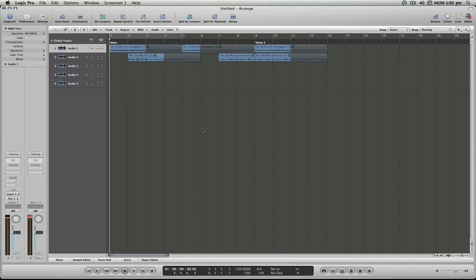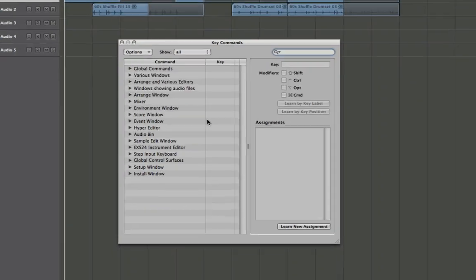So what we're going to do first is open up our key command window, and you can do that by holding option and pressing K.